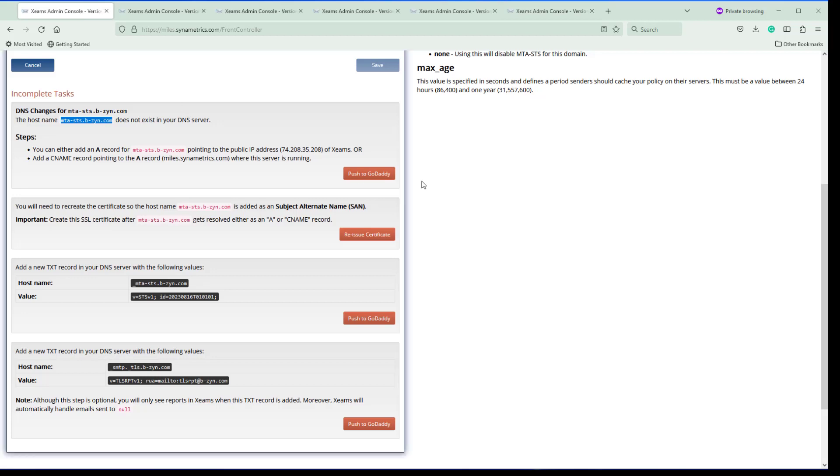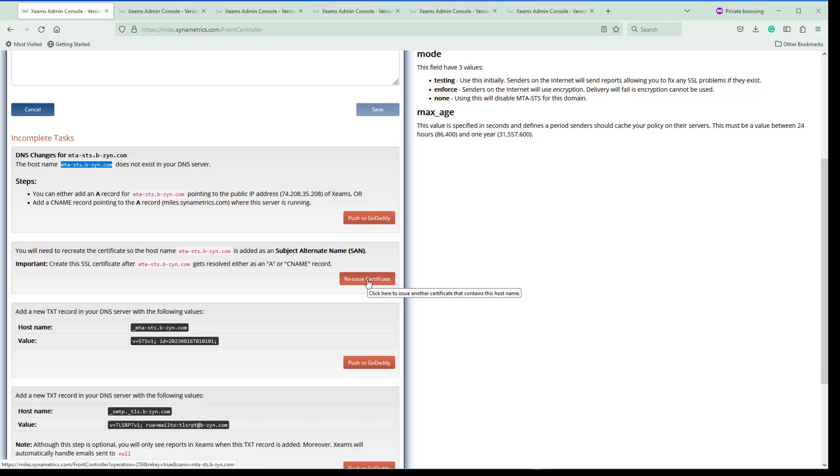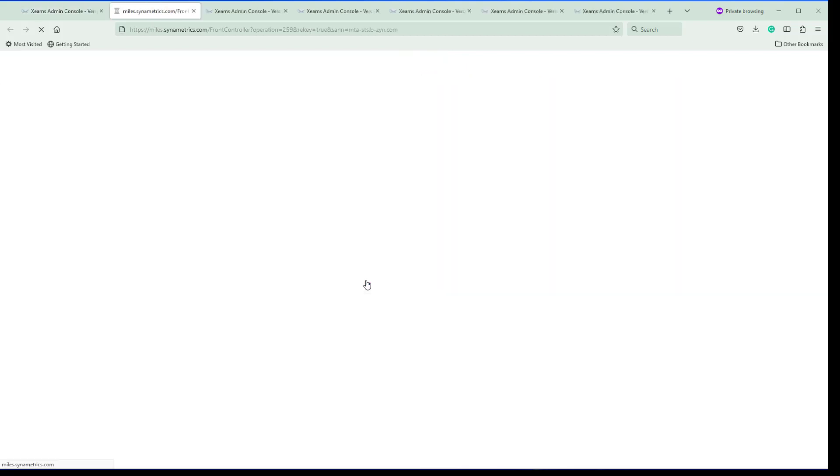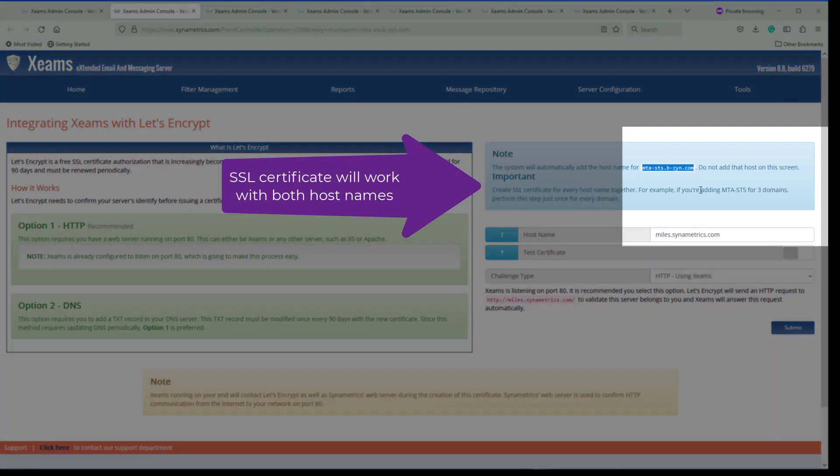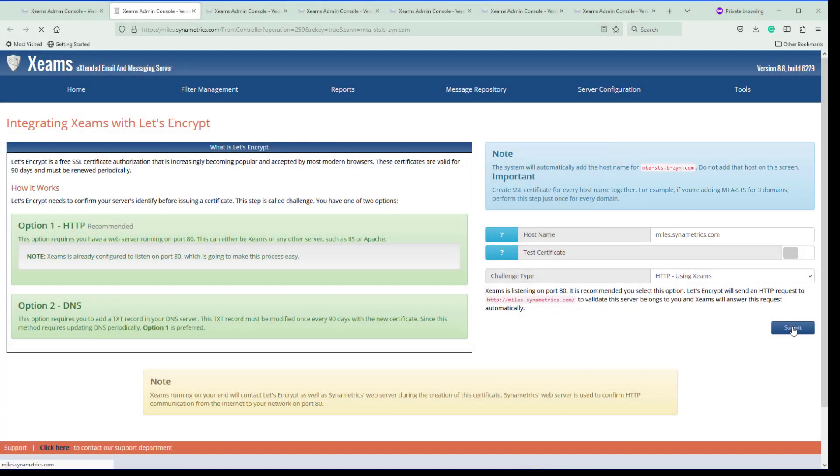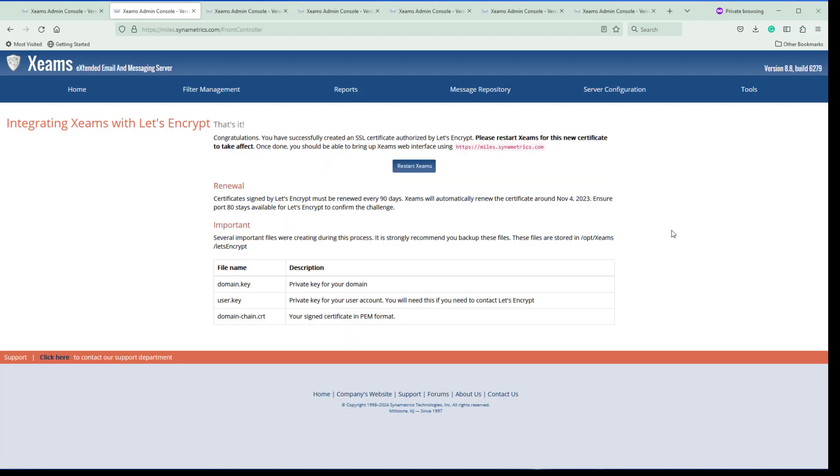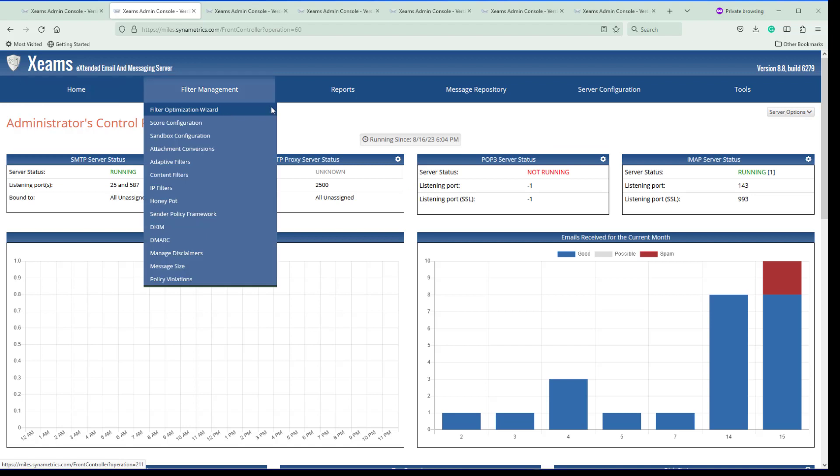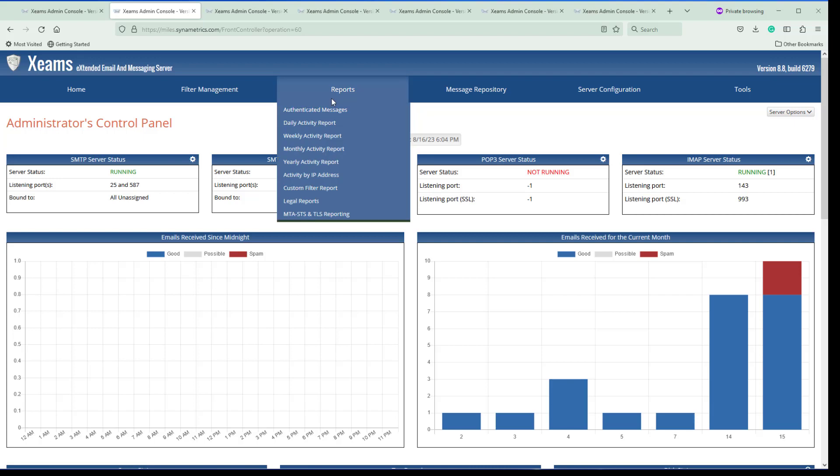I just did it again and now I see that DNS is there. Now what I gotta do is reissue the certificate. In order to reissue the certificate, all I do is click here. The current certificate is for miles.centimetrics.com, and Zeam's will automatically add another host name to the certificate. I don't have to do anything. All I do is click submit, proceed. Once this is done it should display that the certificate has been created and then I'm going to have to restart. So now my certificate has been issued, and all I do is restart.